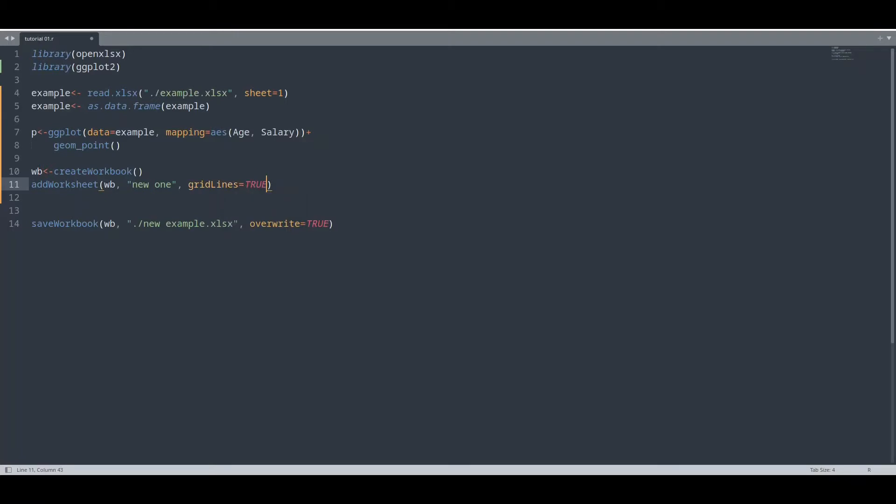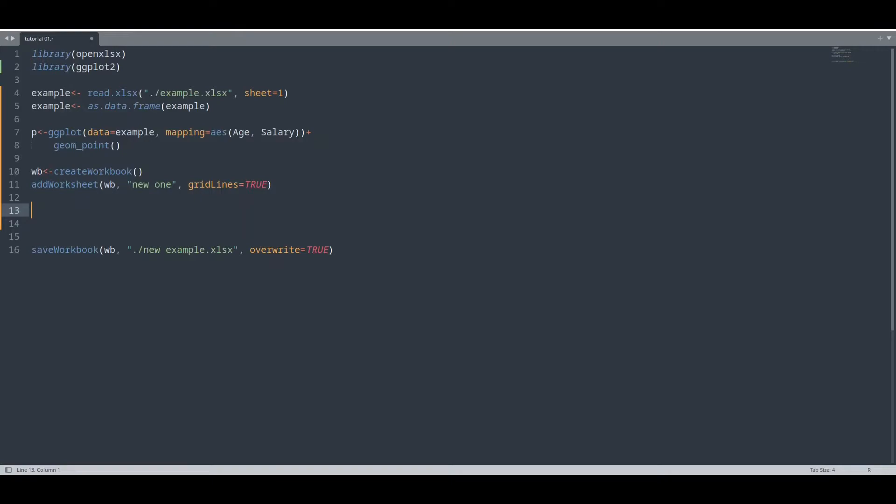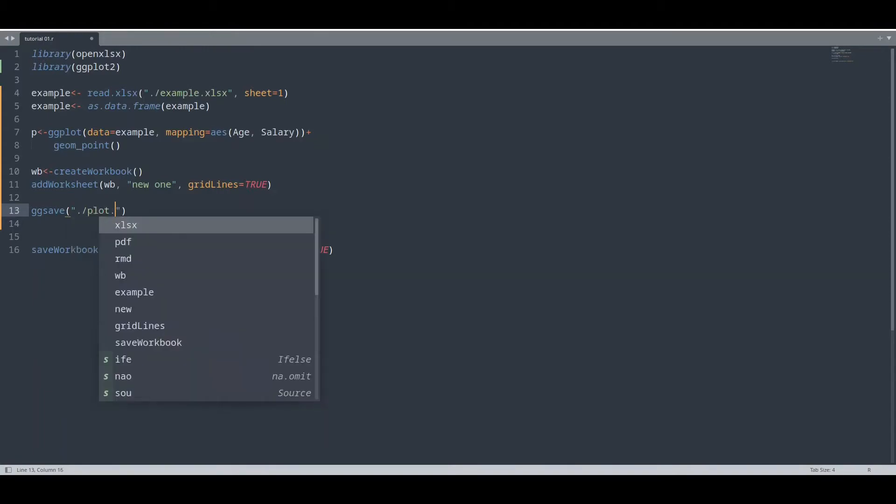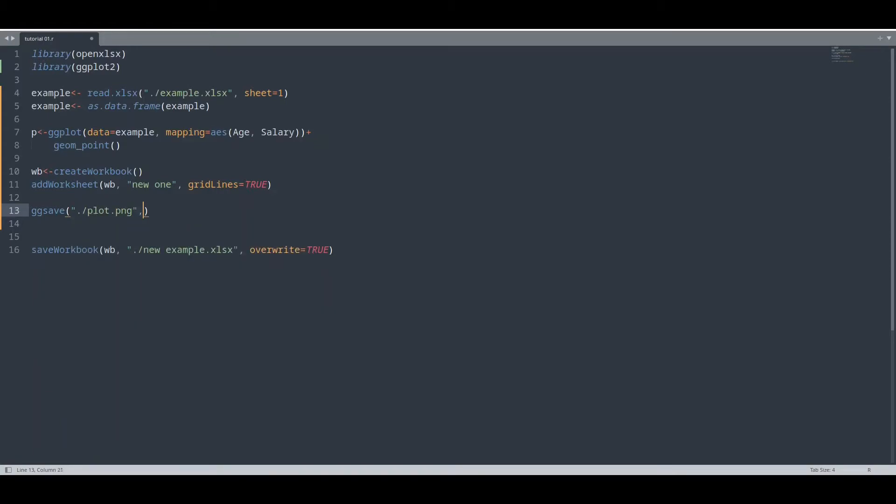Like this. Well, in order to import some image to our worksheet, that image has to be stored to our file system. In order to store this ggplot object to our file system, we have to use function ggsave. And we are going to provide path plot.png, then our gg object,